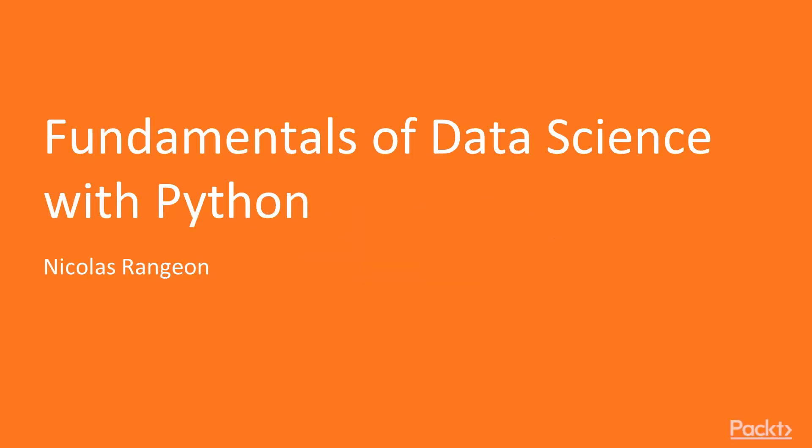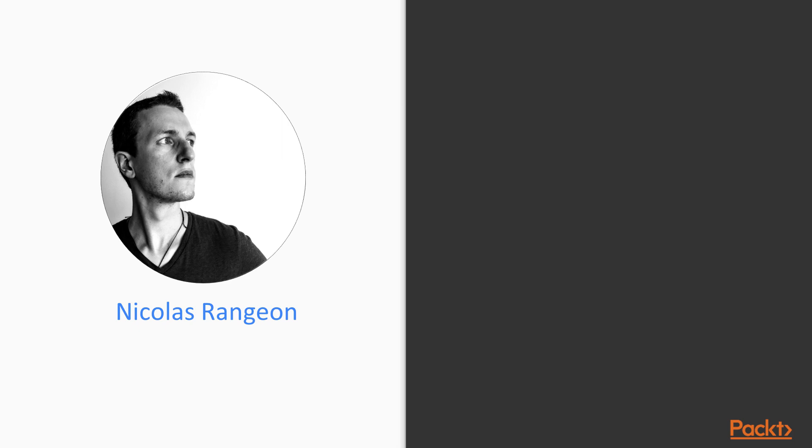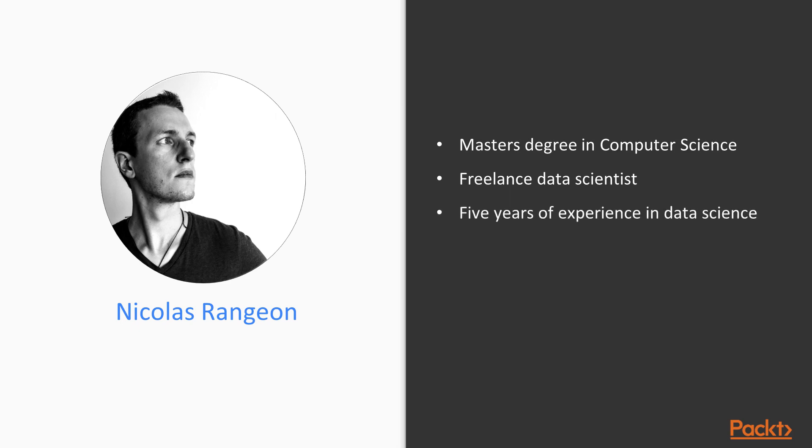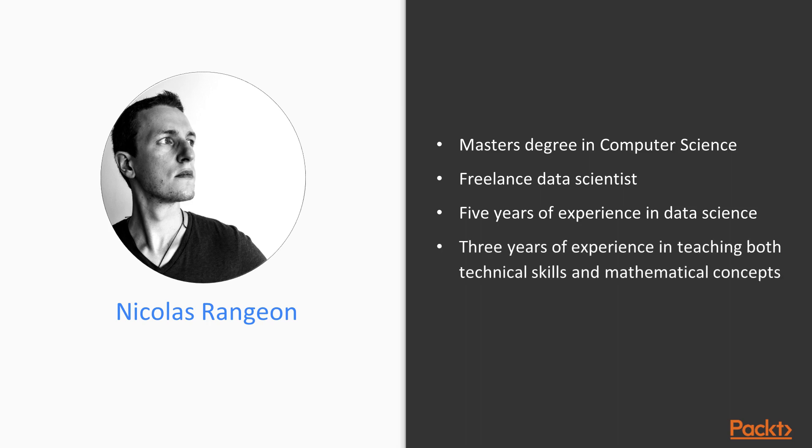Hi everyone, and welcome to this course, thanks to which we will learn together the fundamentals of data science with the Python programming language. My name is Nicolas. After graduating with a master's degree in computer science, I worked as a freelance data scientist for several businesses, and I now have 5 years' experience in data science and 3 years' experience in teaching both technical skills and mathematical concepts as required to be a proficient data scientist.